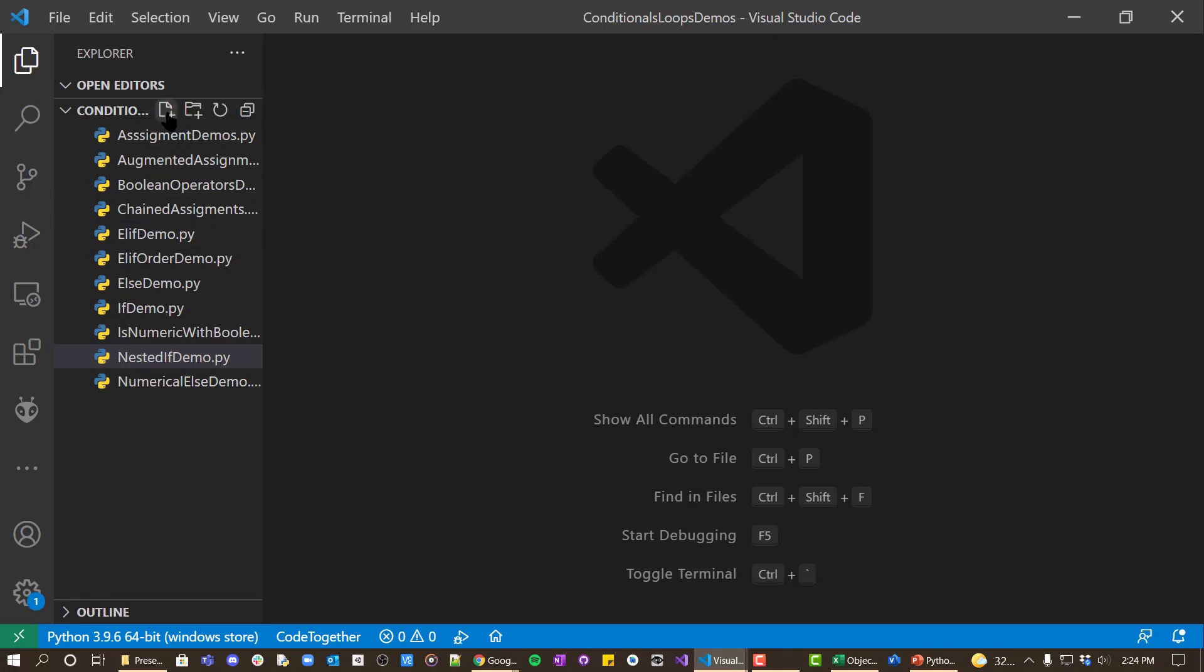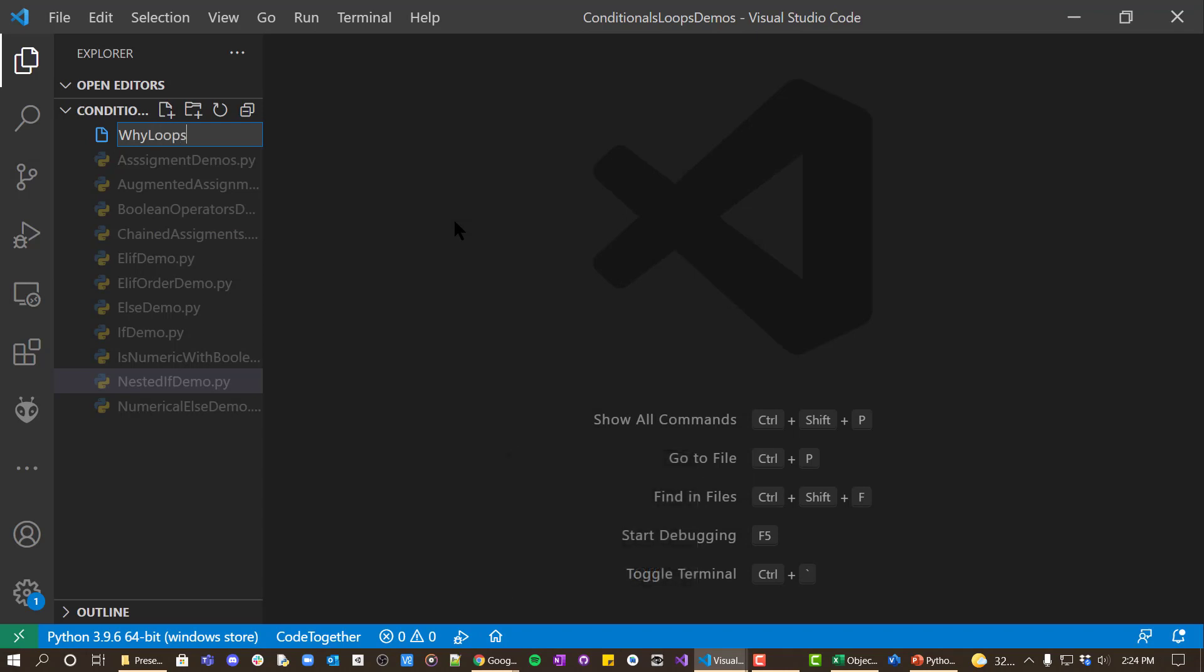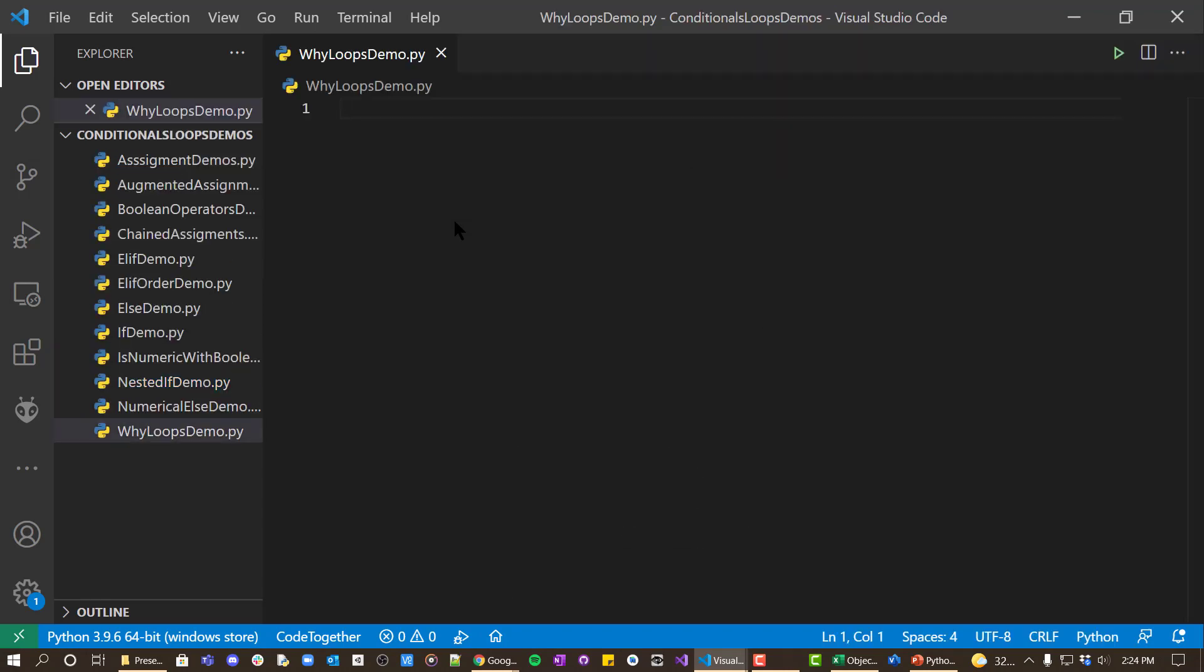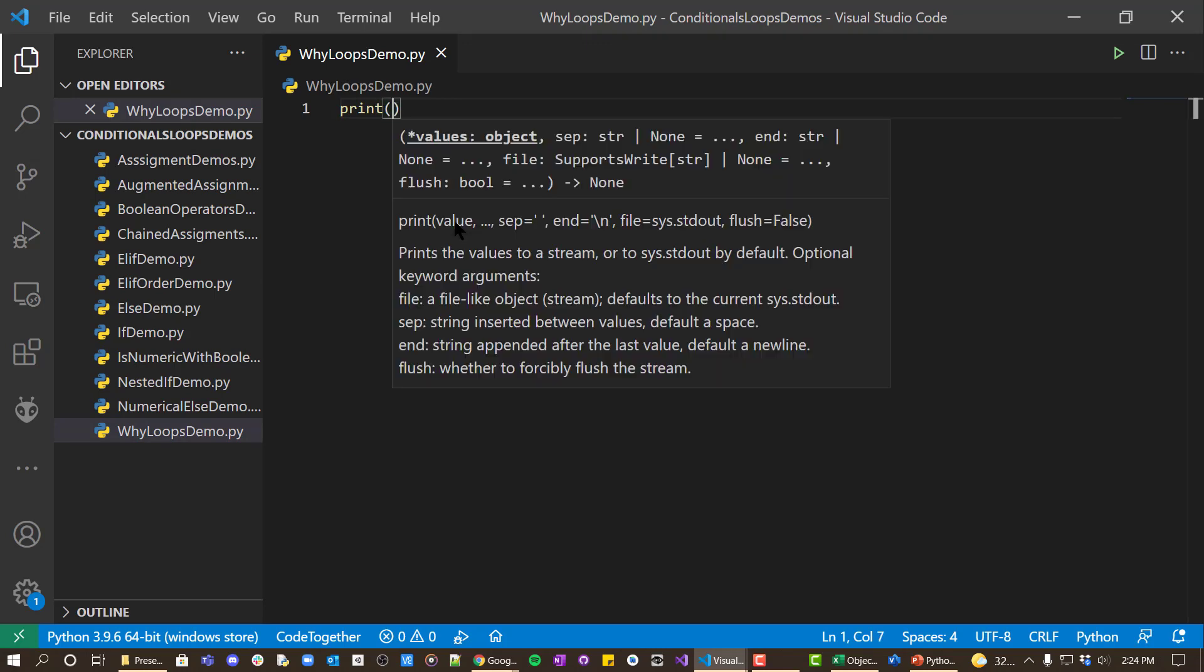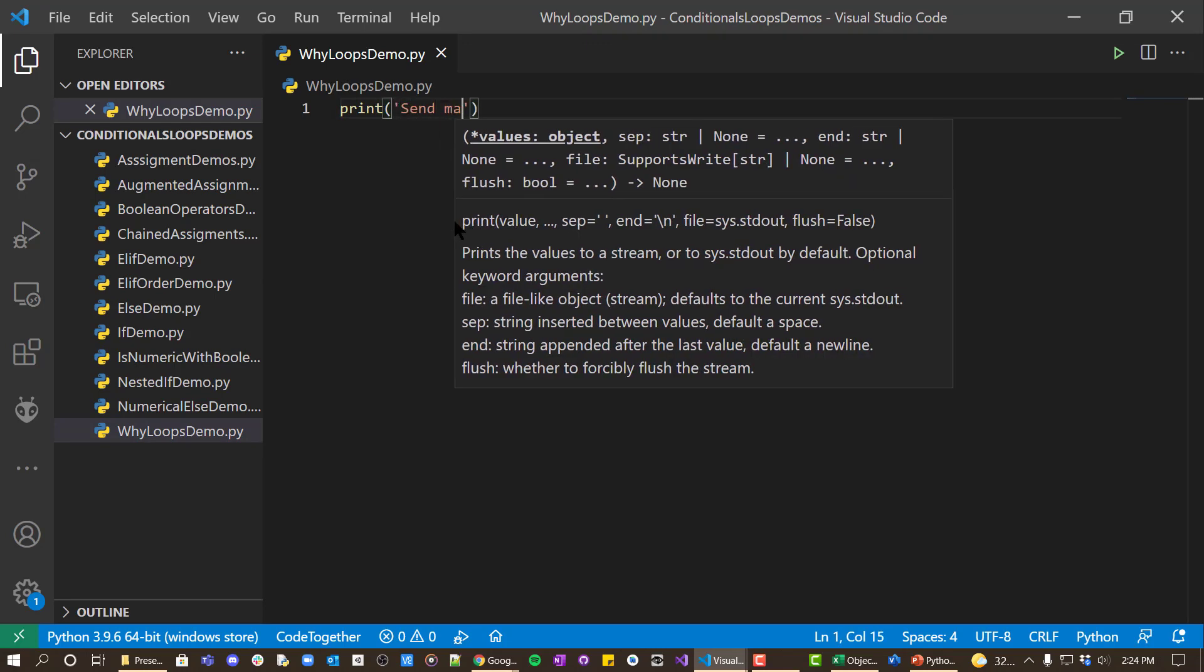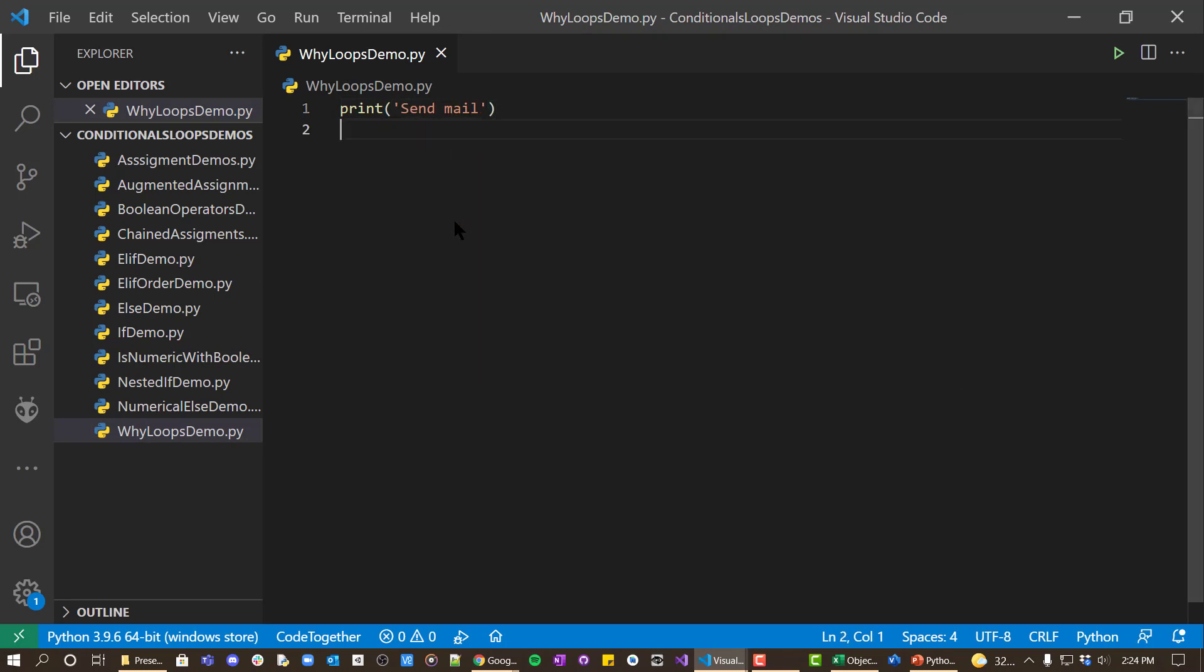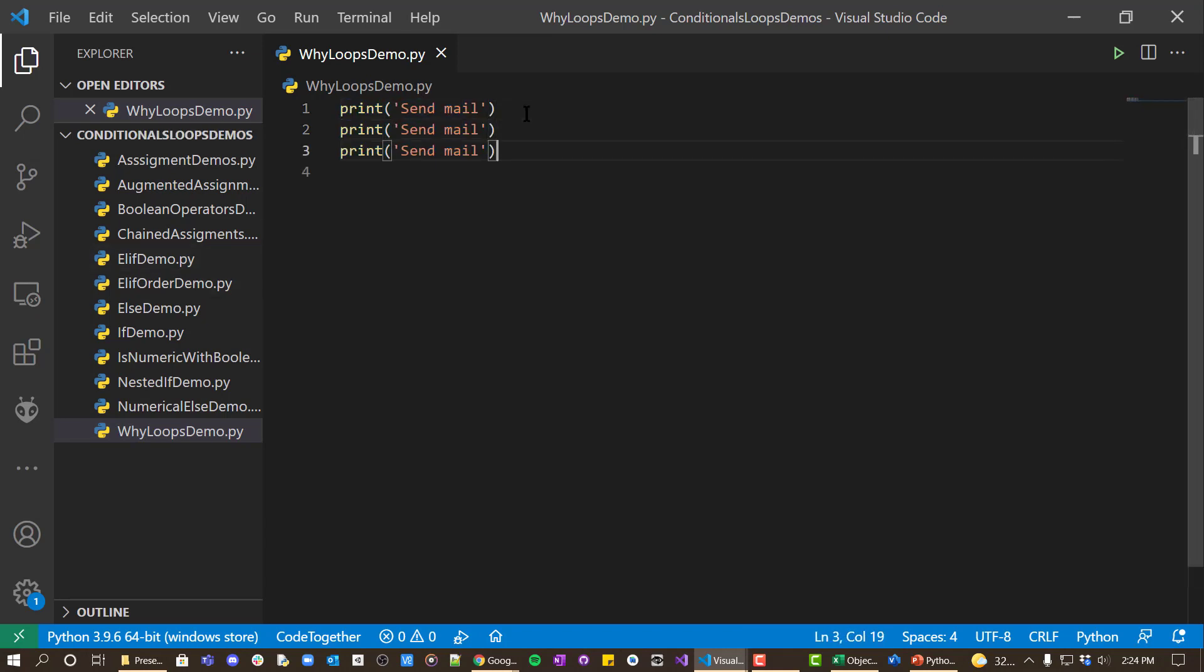And we'll create a file and I'll call it WhyLoopsDemo. And so let's say print and we just say send mail. And let's say we want to do this five times. Well, we could do that.